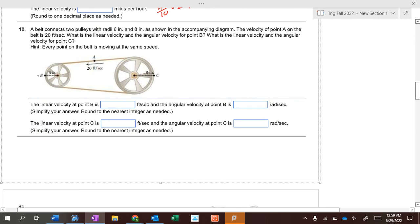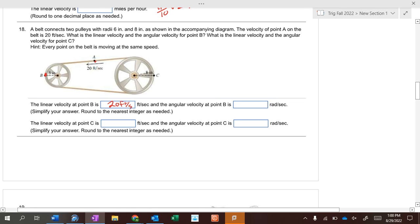There's a belt moving around two pulleys at 20 feet per second. At point B, what's the linear velocity? Does the belt change speed from point A to point B to point C? No — it's the same speed. The belt is going 20 feet per second at all points. But depending on how big the pulley is, that's where the angular speed changes.